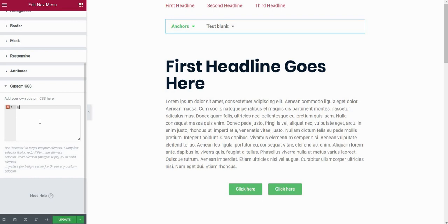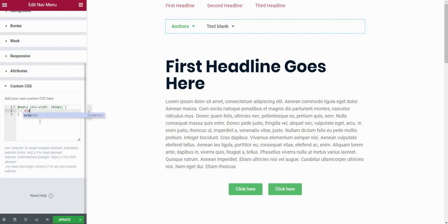For now, I'm using custom CSS field here. And first of all, I need to apply these changes just to my desktop version. So I will type @media, min-width, and 1024 pixels. Now the next thing I want to do is type selector, because this will actually select the current element that I'm editing, which is the nav menu widget.